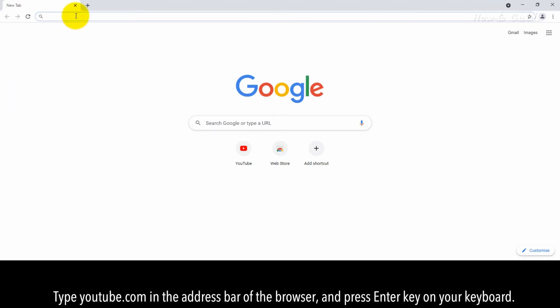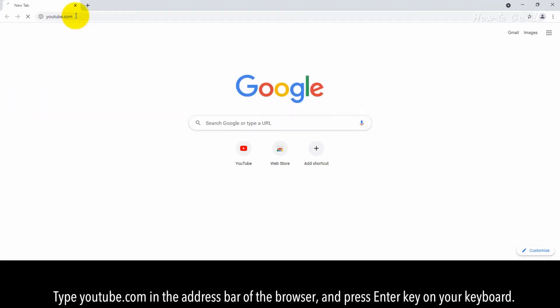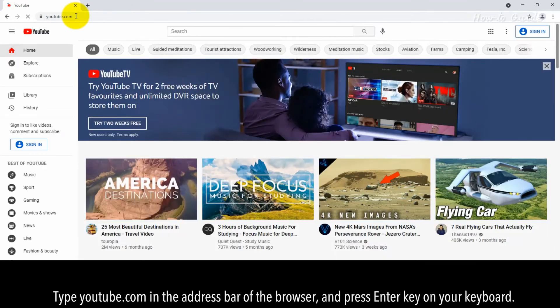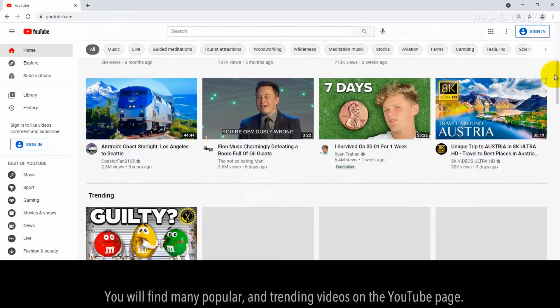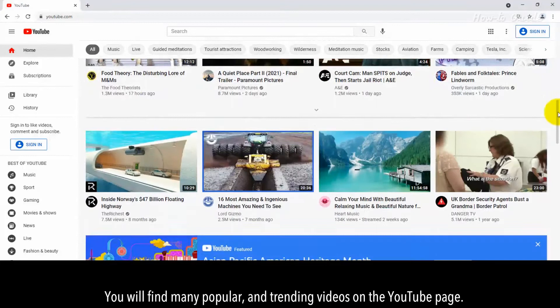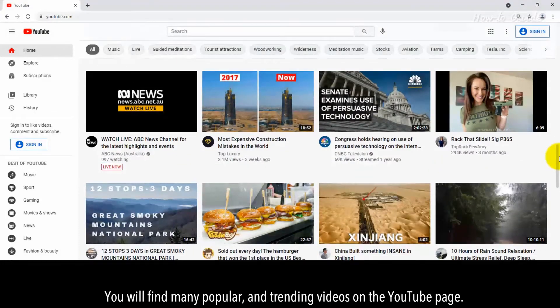Type youtube.com in the address bar of the browser and press Enter key on your keyboard. You will find many popular and trending videos on the YouTube page.